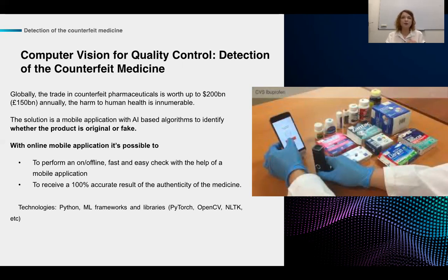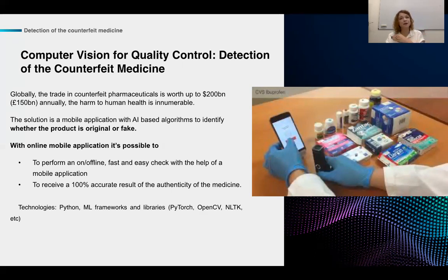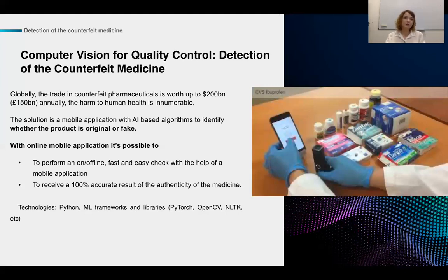After this preparation step, the final algorithm network identifies differences between the model image and the one provided by the user. We're still working on this project so I won't give too many insights about the algorithms. The tech stack consists of widely used tools combined in a flow that was designed by our architect.